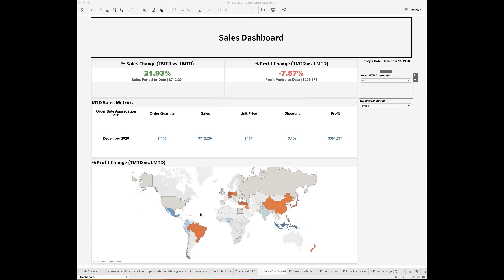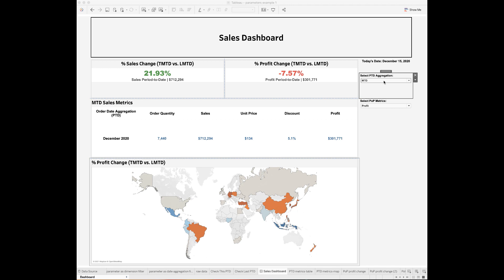You can show the period-over-period changes on the map and highlight the countries with positive versus negative period-over-period growth in total profit. You can toggle between different period-to-date levels to dynamically change and view the period-over-period changes in one consolidated dashboard.